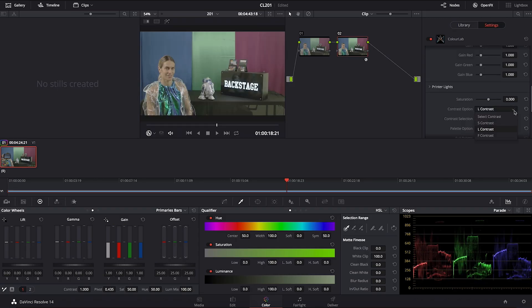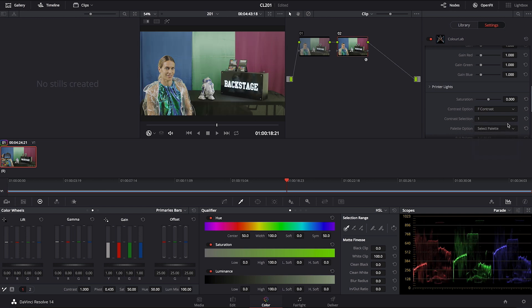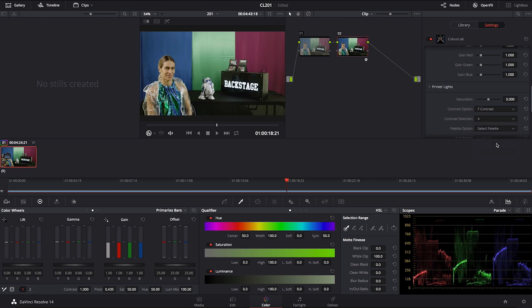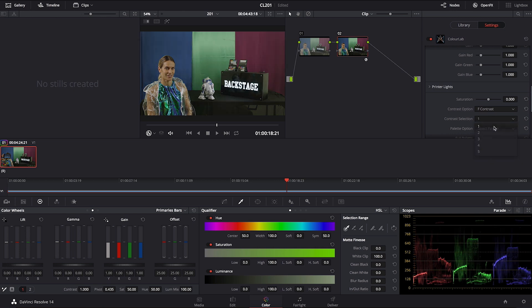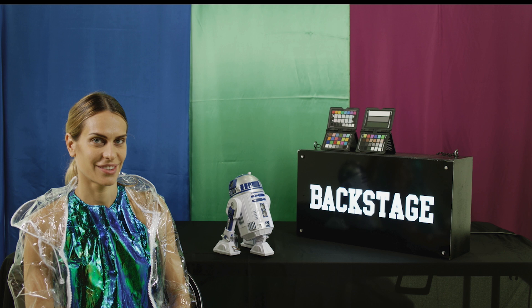If I want something filmic in terms of contrast, I can go to f-contrast. F-contrast is effectively generated from sampling the color response of an actual film negative. A device measures the grayscale values of a film negative very precisely, and based on that we build a curve — these are the f-contrast curves. You have f1, f2, and f3, all very different in their response but very analog-feeling. F3, for example, has a beautiful rounded shadow. What I really like about all f-contrast profiles is that they give a very soft highlight that works beautifully on skin.